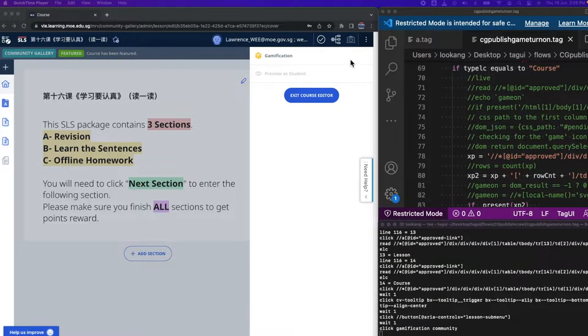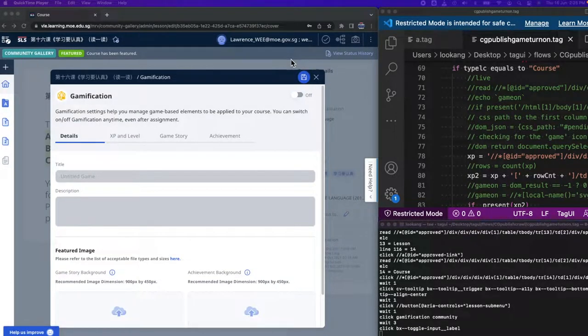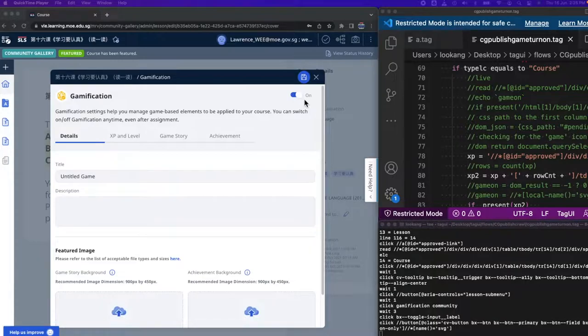It automatically goes to edit, and then goes on and clicks on the icon for gamification, turns on the button to confirm, and saves. Then exits the course editor.